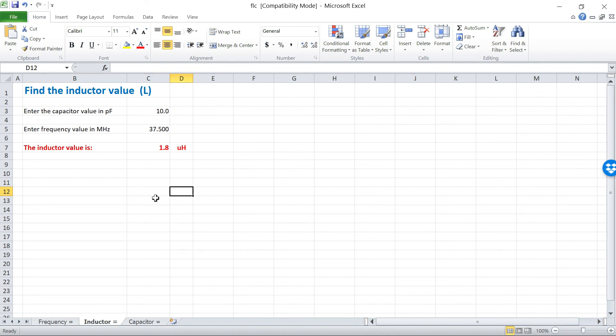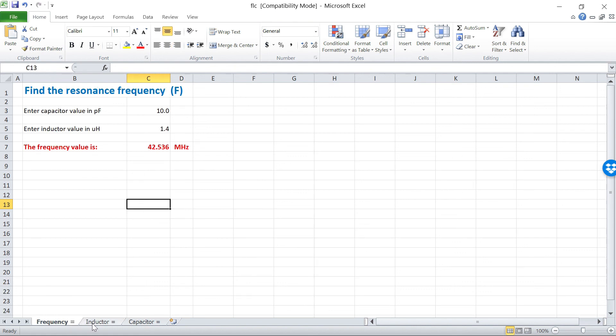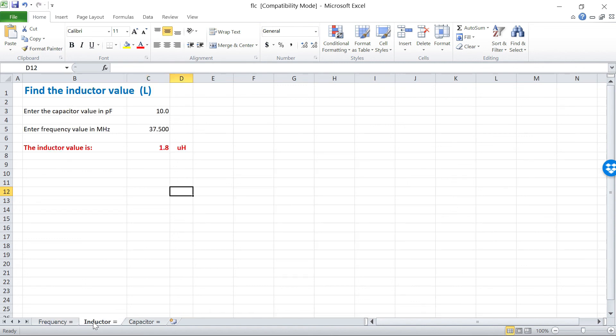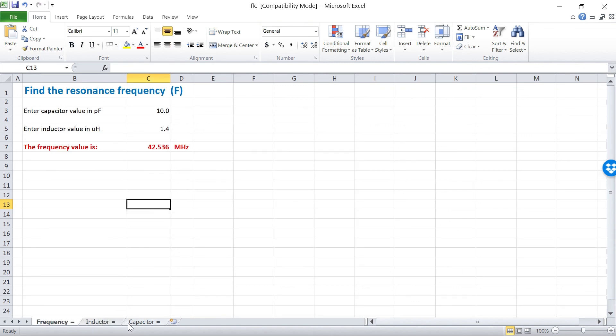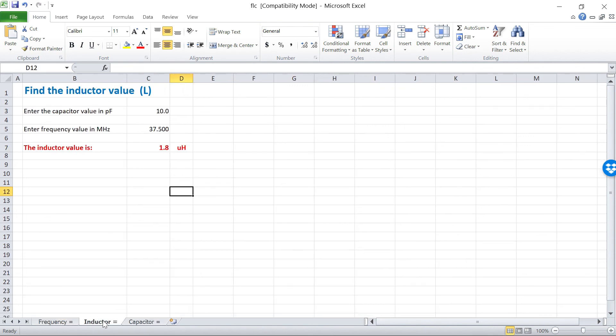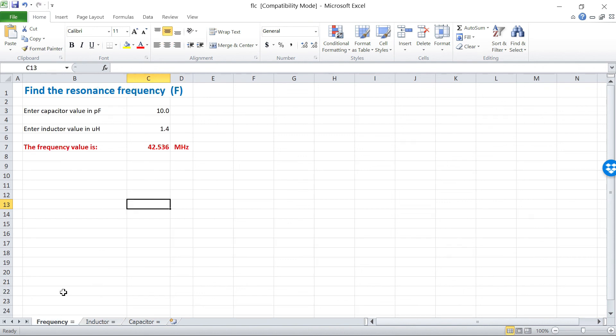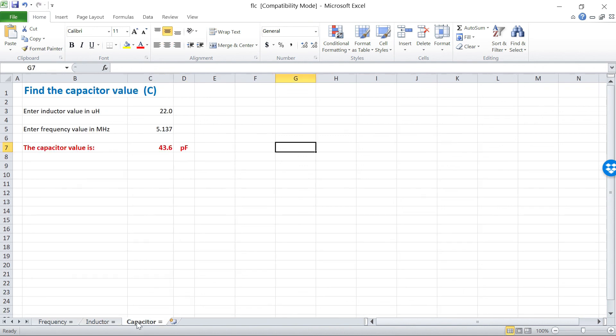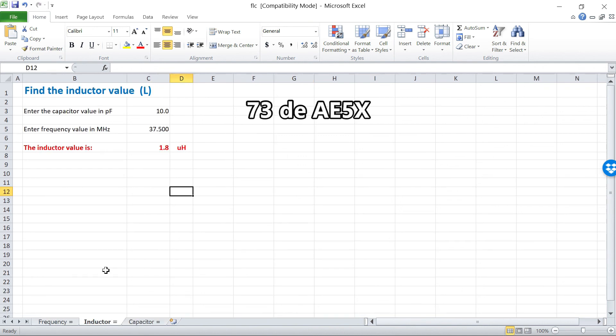Anyway, that's how you would measure an unknown inductor with a nano VNA. You do need a known value of capacitor, and then you can do it. And also note that on HB9 AMO Spreadsheet, if you download it, there are three tabs down here at the bottom that I forgot to mention. You click on the one for which value you want, and it will solve for that. Anyway, 73s, thanks for watching.